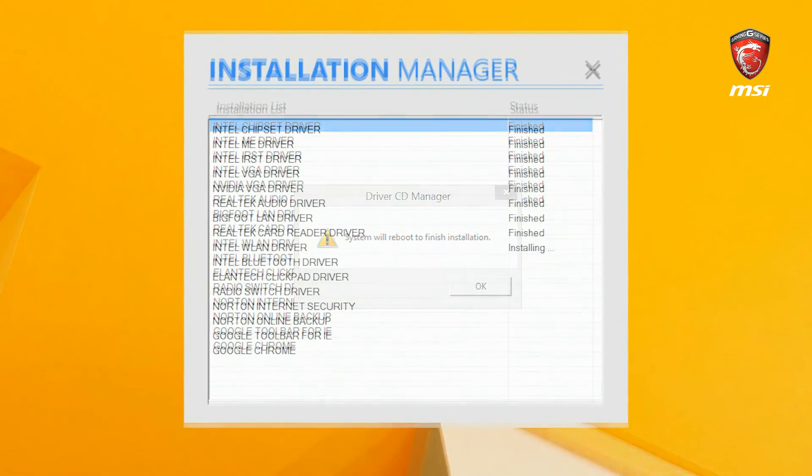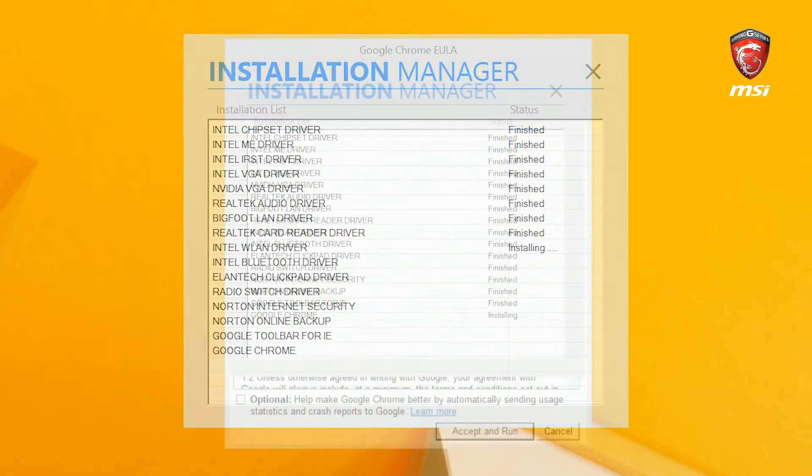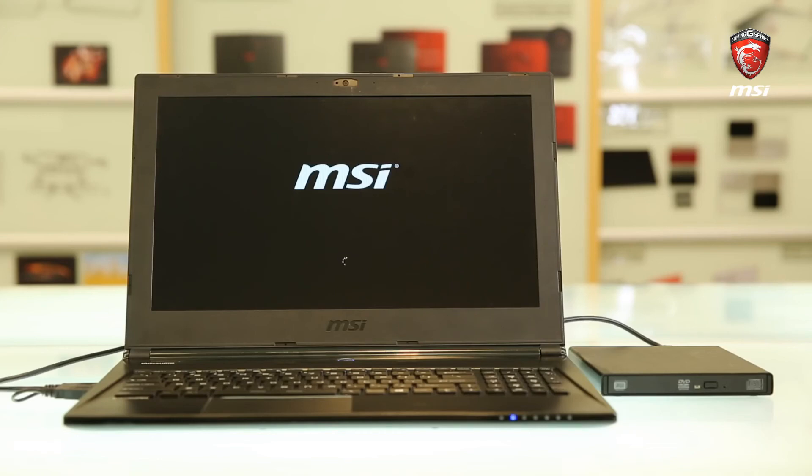After rebooting the system, verify that all drivers are installed. The driver installation process has completed.